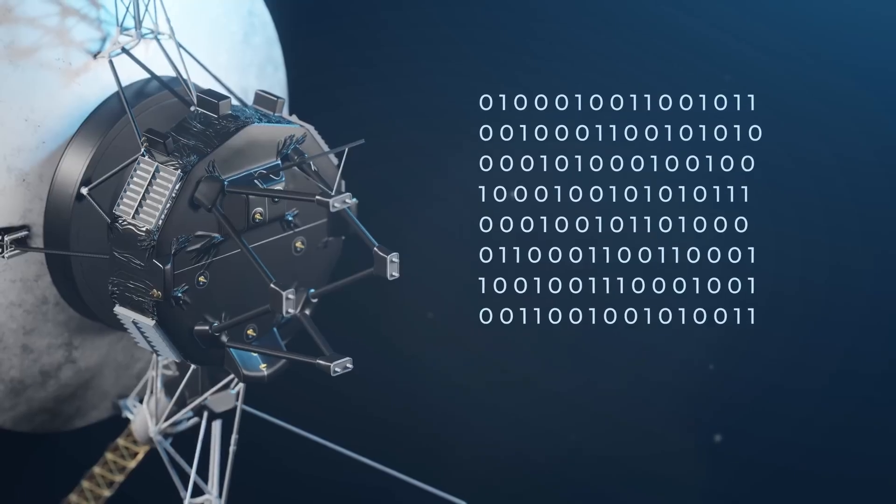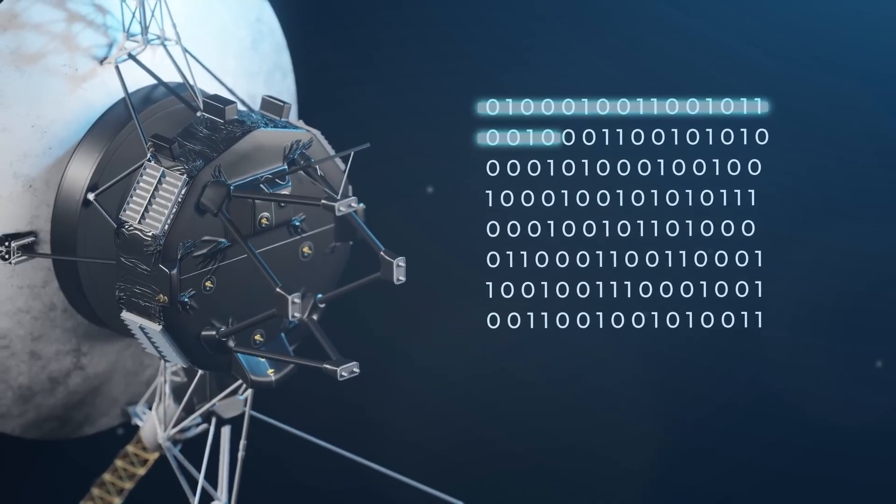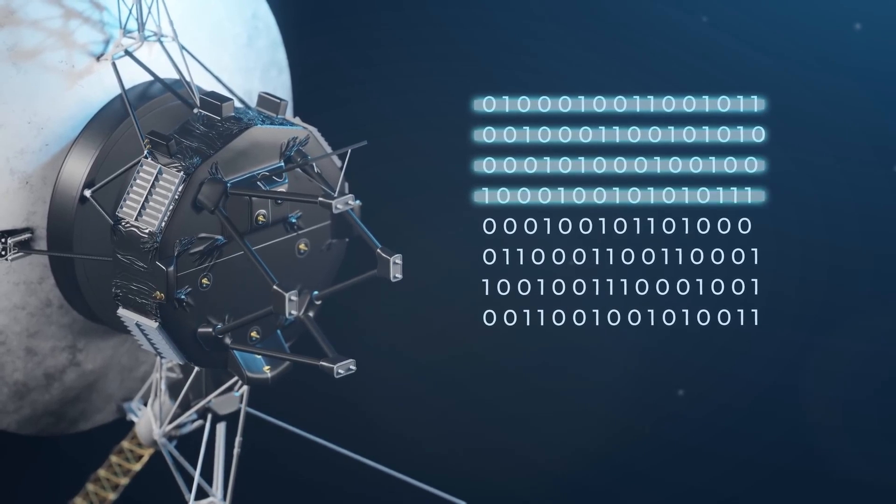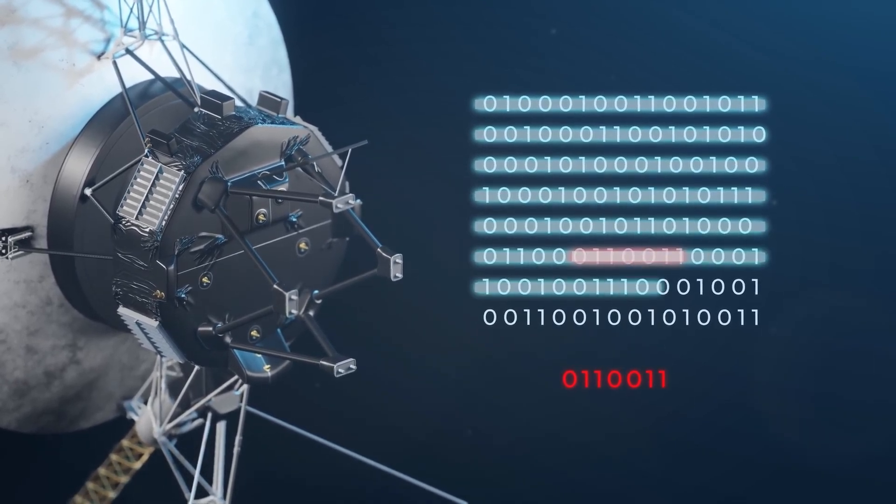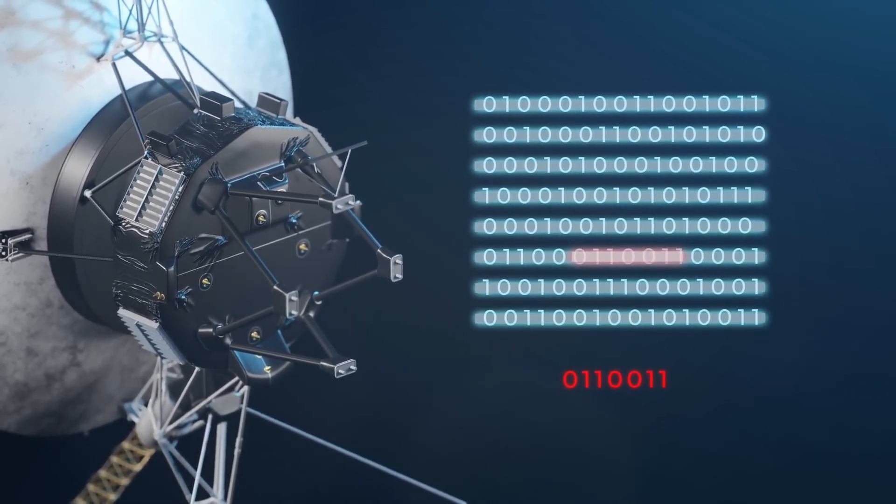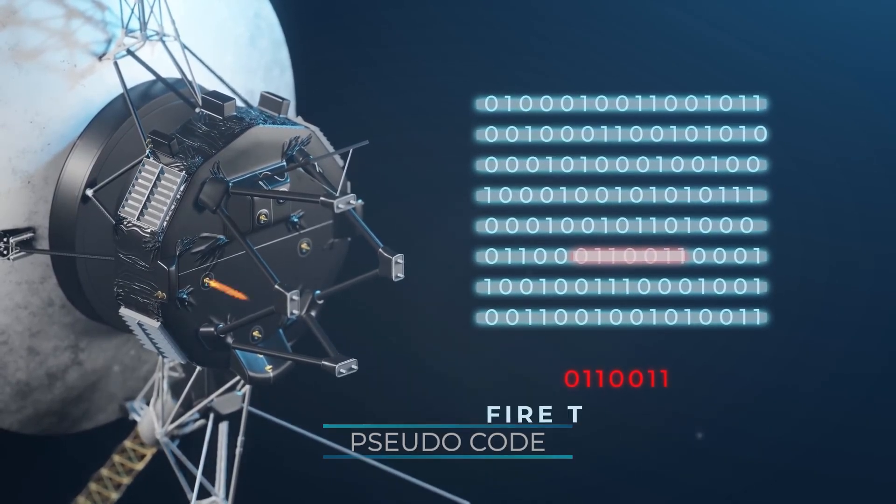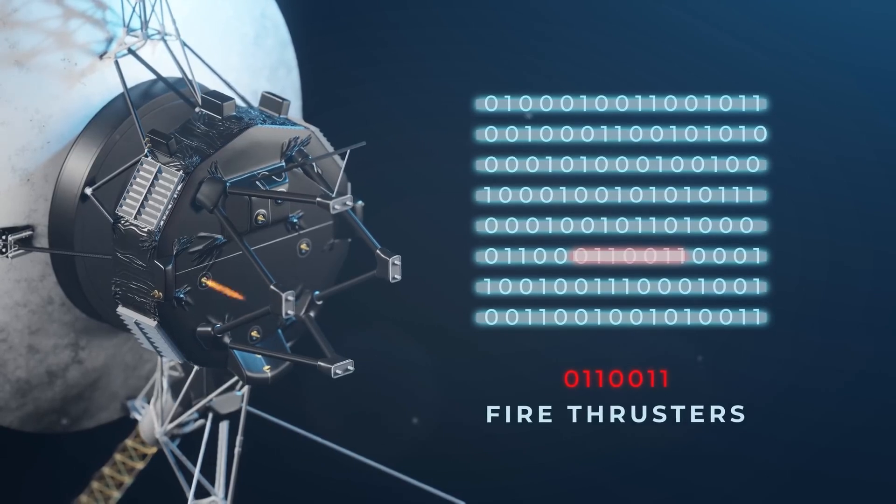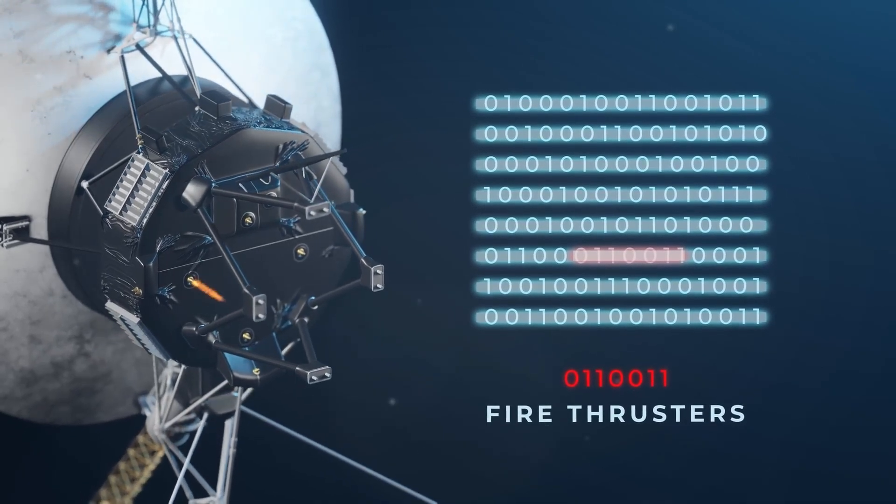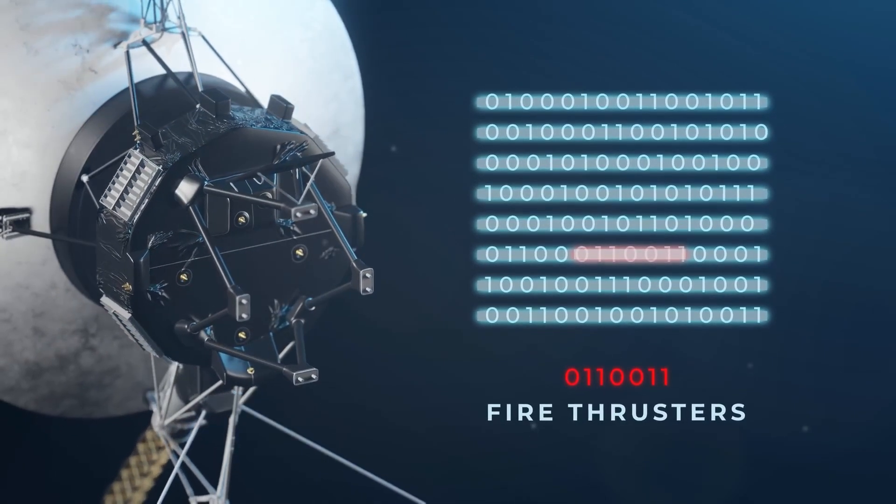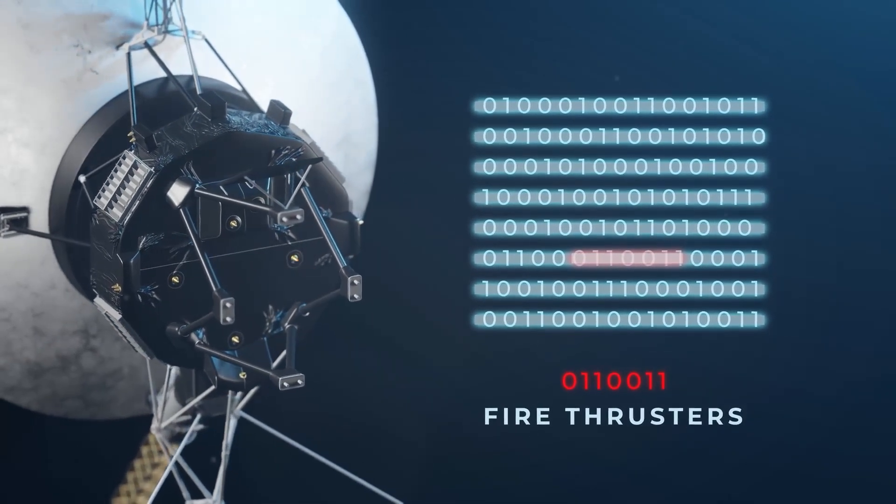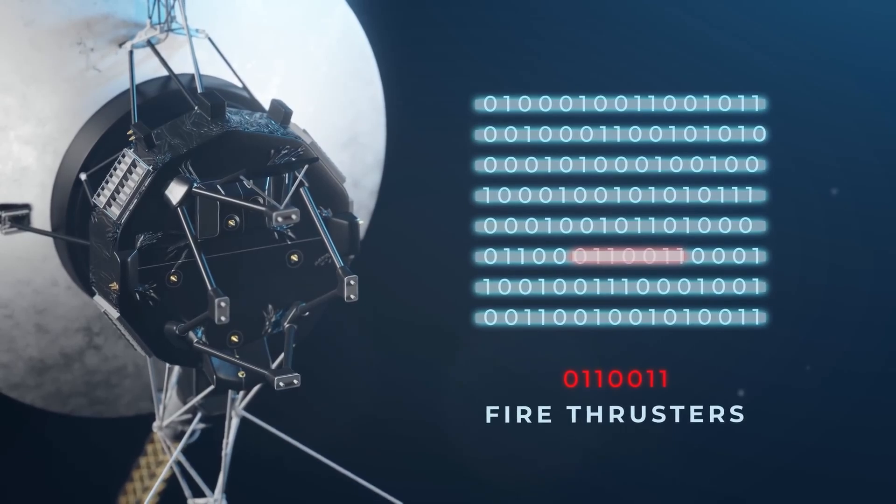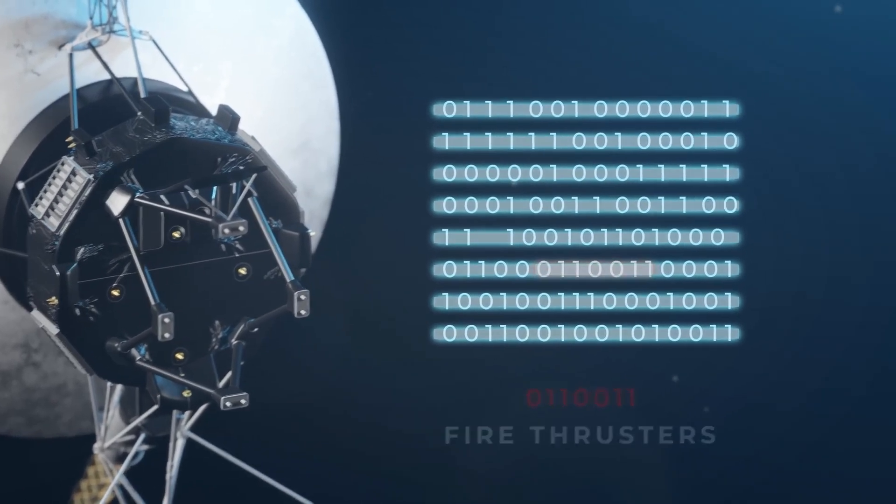An interpreter onboard the main computer reads the ones and zeros. Once it comes across a predetermined code, it initiates the pseudocode to carry out a command. This saves lots of memory and allows many tasks to be automated without writing out long lines of code.